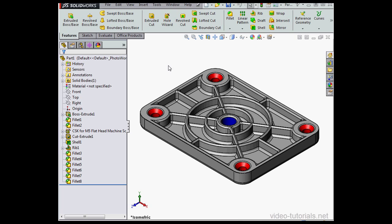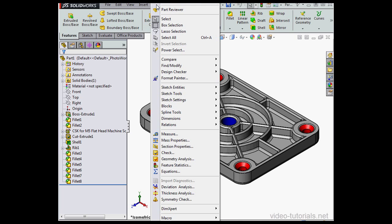Hey there, in this video I'll be showing you how to use the Power Select tool. Let's go to Tools, scroll down to Power Select.